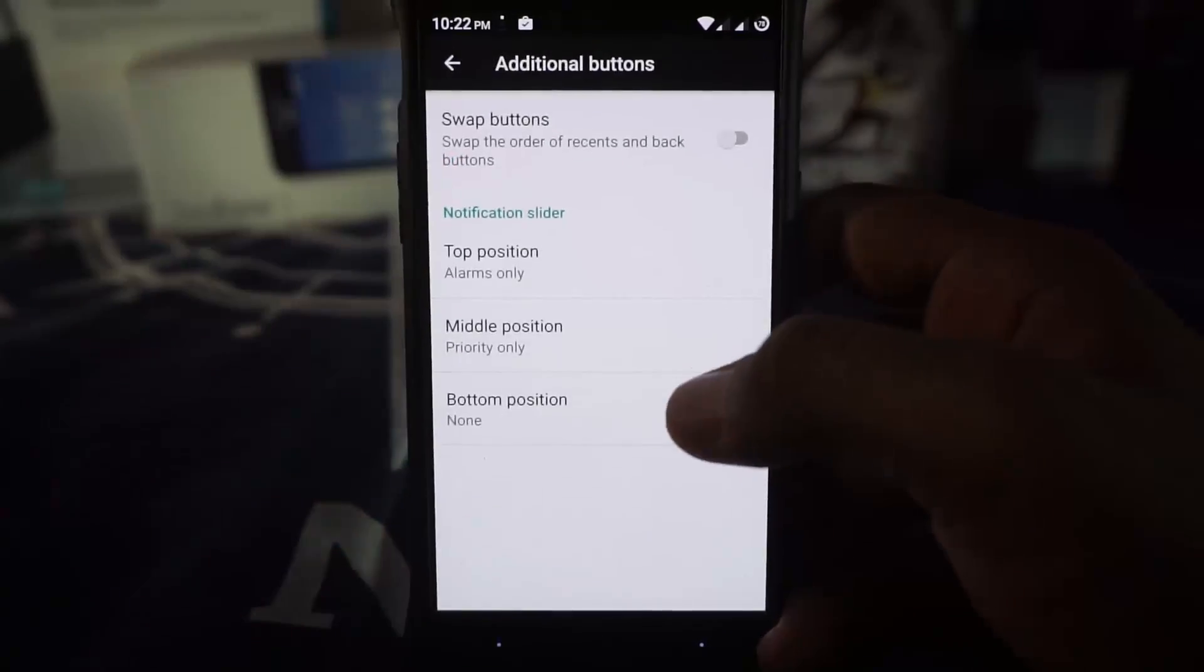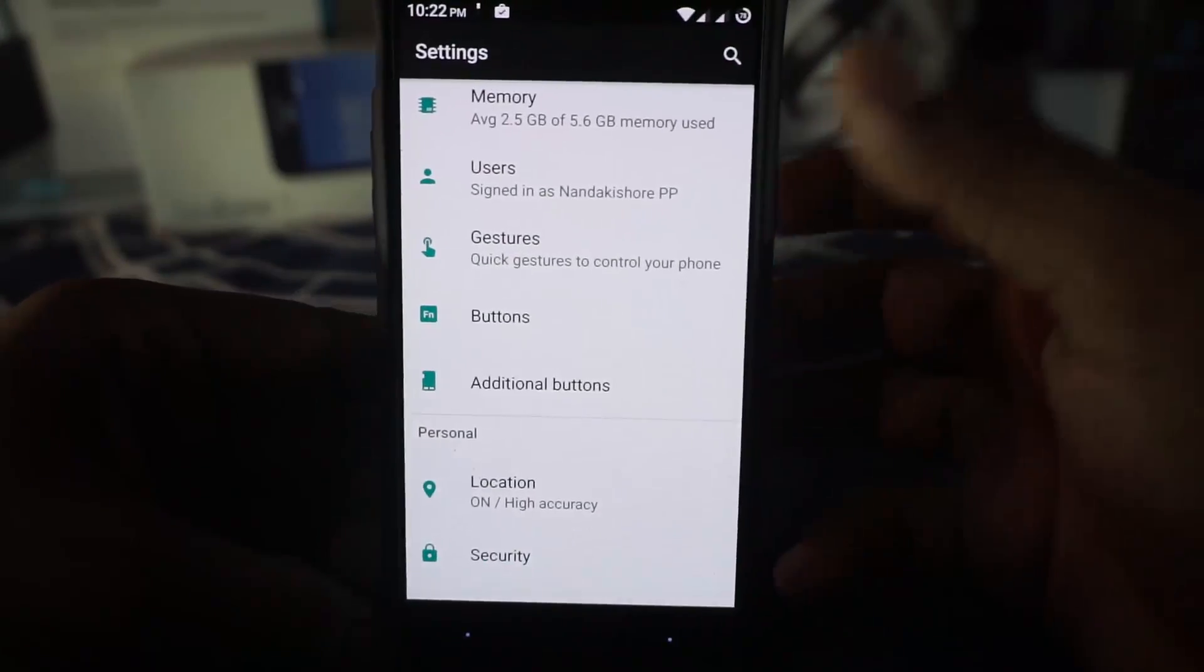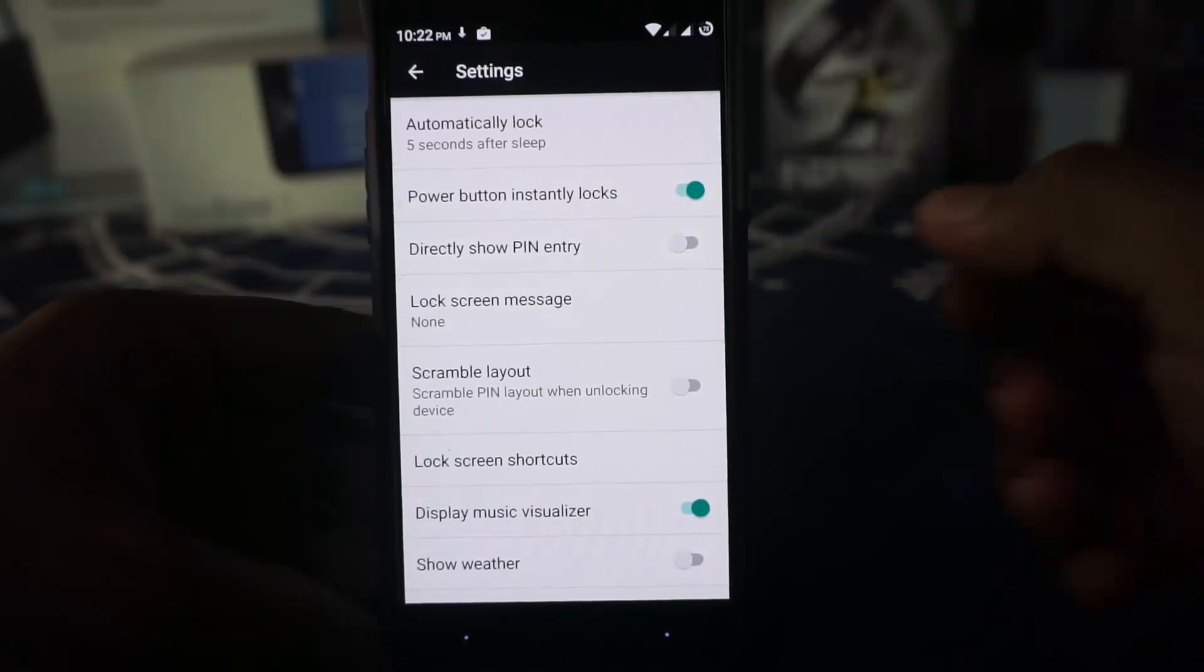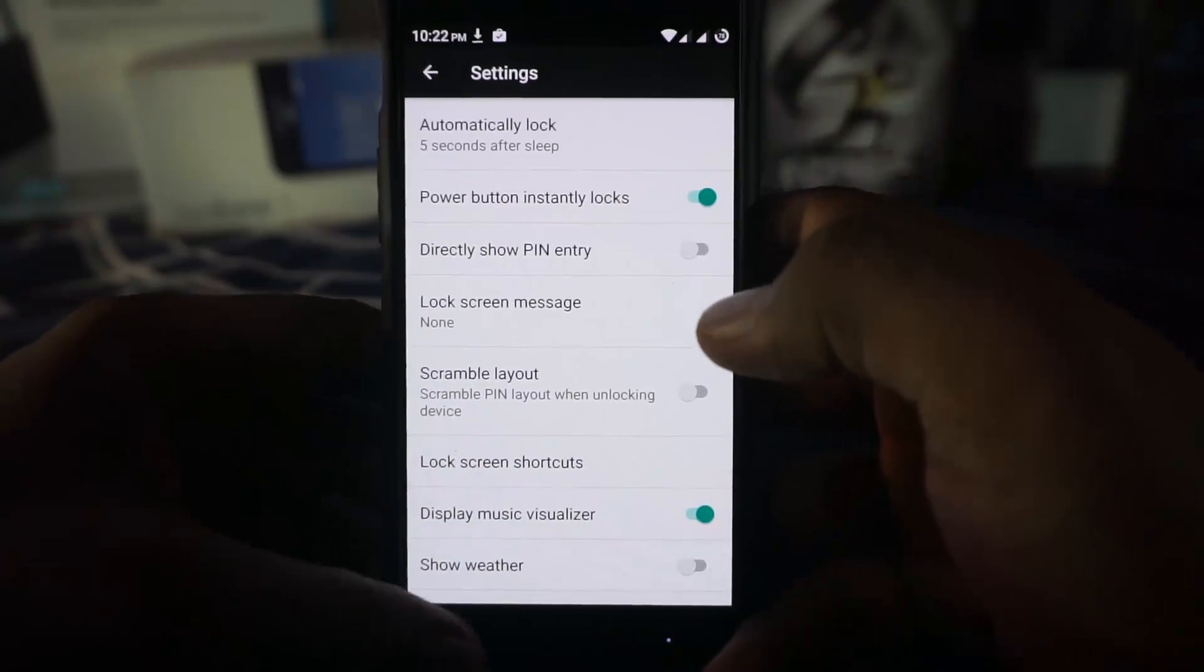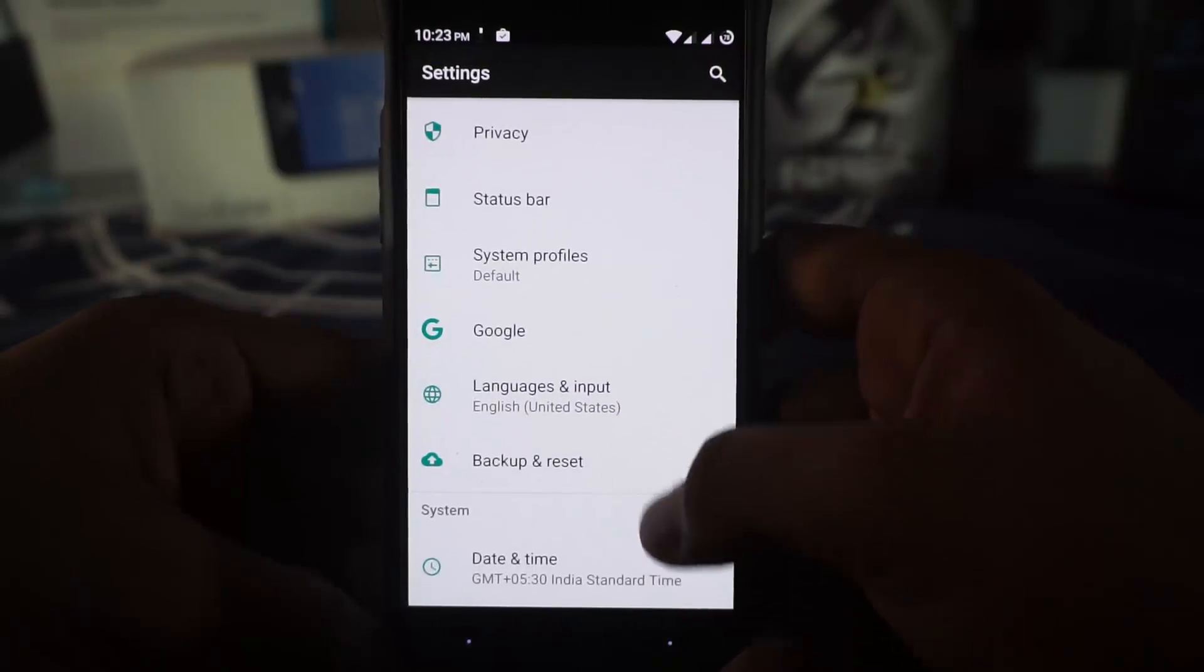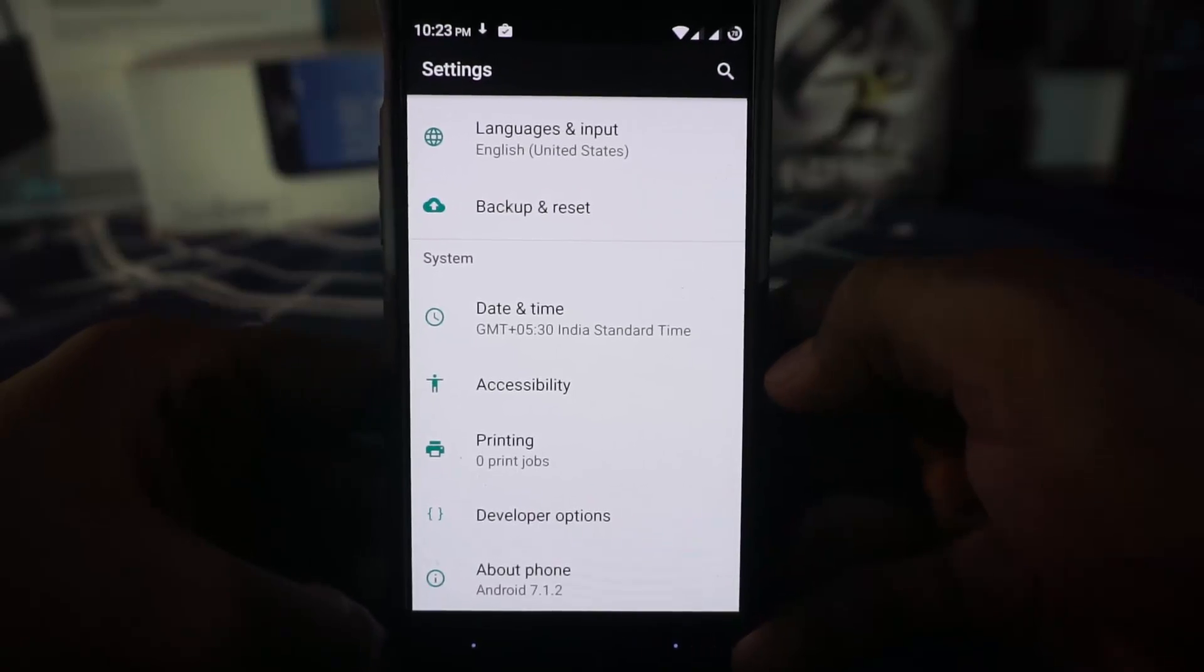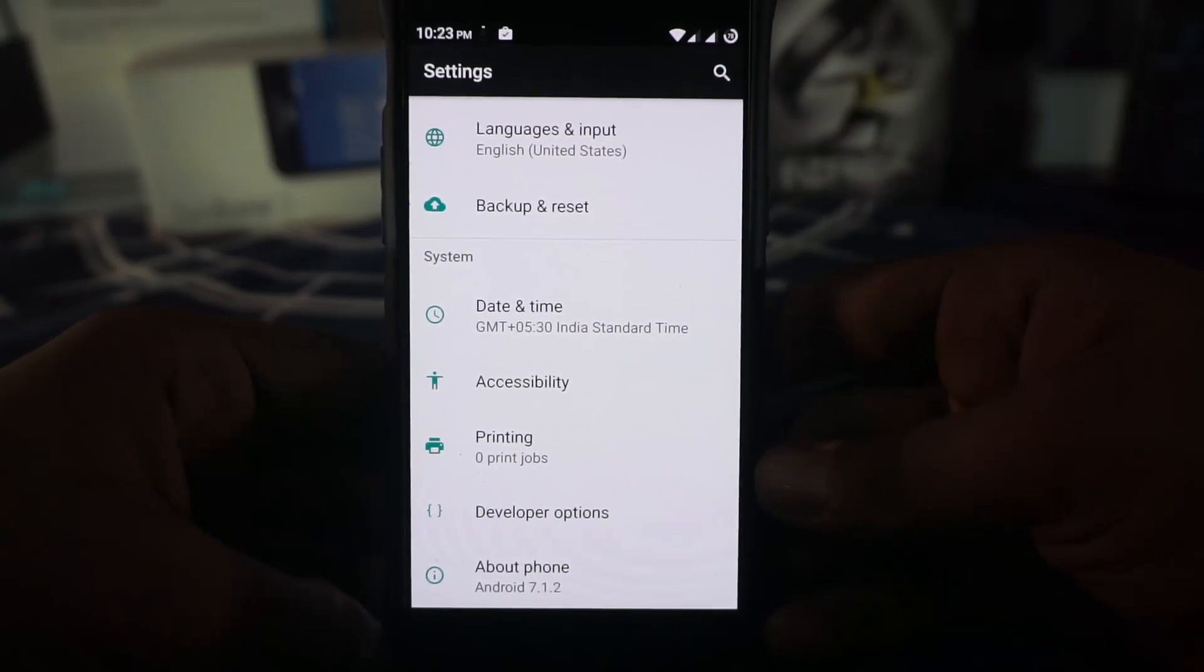It does have additional buttons and that does work out. So you can use that. Your alert slider is working. So you don't have to worry about that. Apart from that, it does have security features in which a pin lock is available. So scramble layout, show weather on the lock screen, direct show pin entry. All of that is available. Nothing special here though. These are all stuff which you are going to expect in a lineage based ROM.